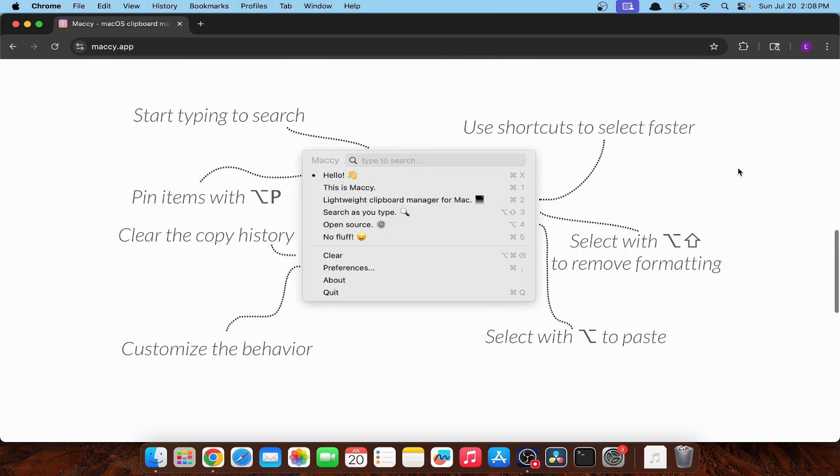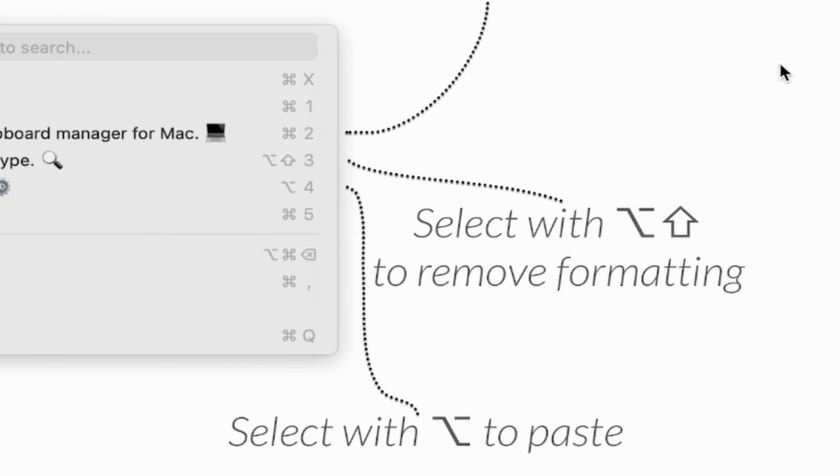This is me from the future. Do you remember this clip here that I showed in the beginning of the video? Well, it clearly says to select with Option-Shift to remove formatting. So basically, I'm an idiot. And thanks for watching.